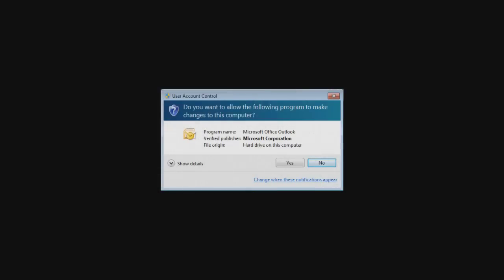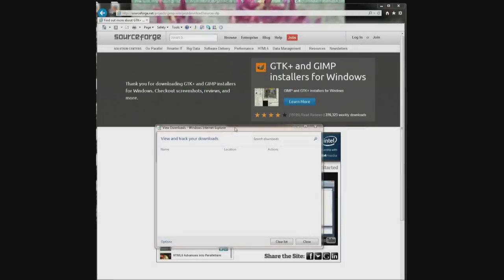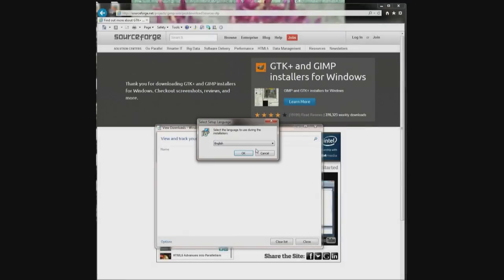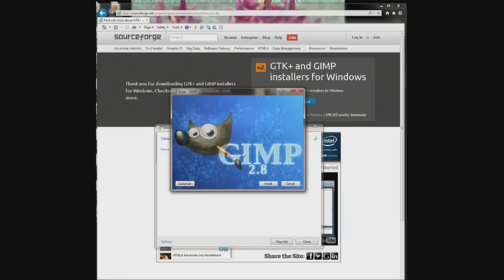A small box will pop up that says user account control. Do you want to allow this program to make changes? Click yes. Next, a little box will pop up that says choose a language. Choose the language of your choice. Click OK. Click install and follow the on-screen instructions.